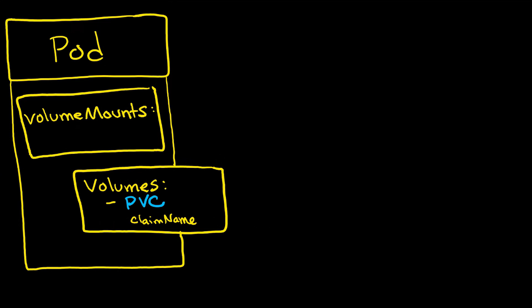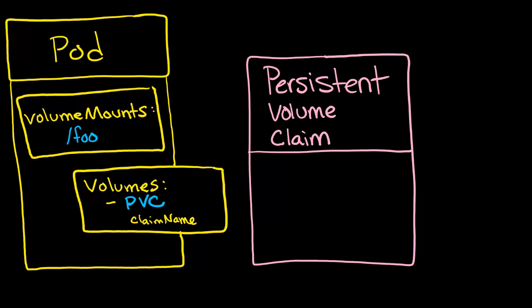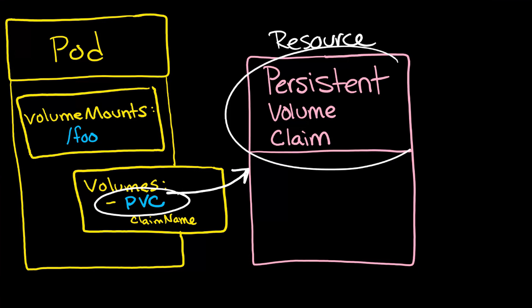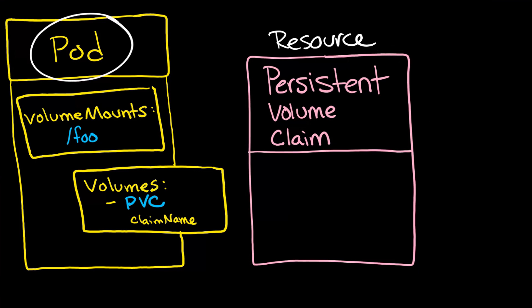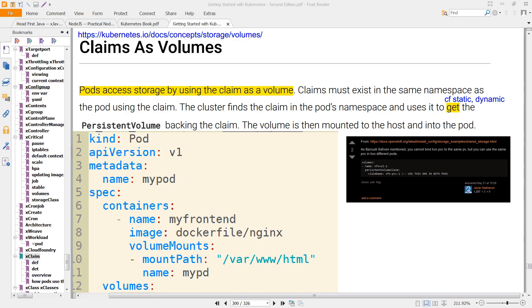And under volume mounts, you might have something like slash foo. This persistent volume claim is really important. And it's important because it is the link to the actual definition of the Kubernetes resource or Kubernetes object, which is in fact the persistent volume claim. In other words, the pod itself knows that it has a claim. But the full claim details are listed here. And so it just links to it. And you can see that here, a pod will access storage by using the claim as a volume.